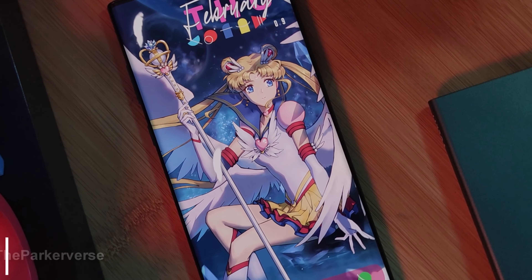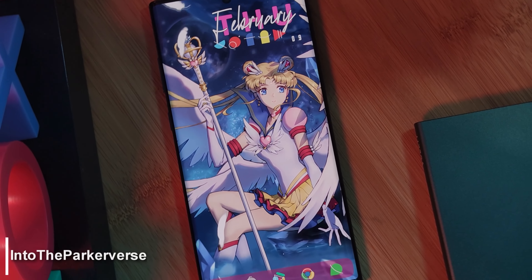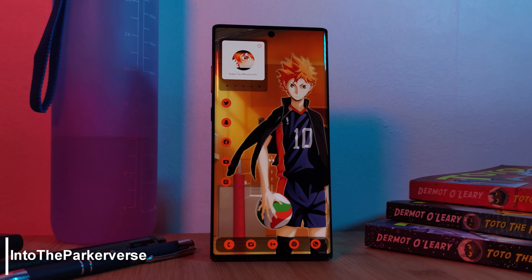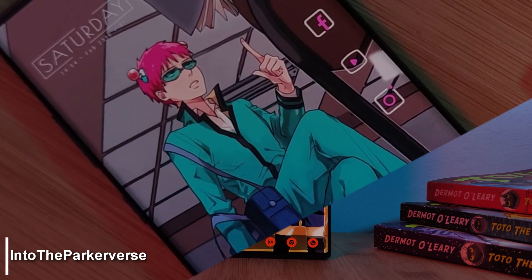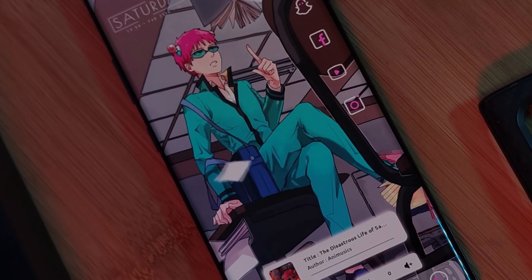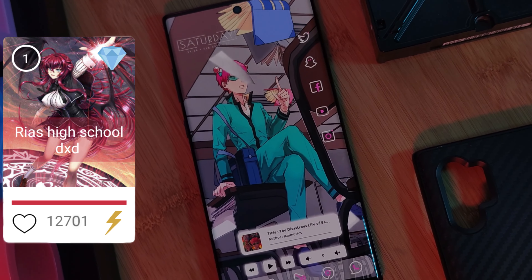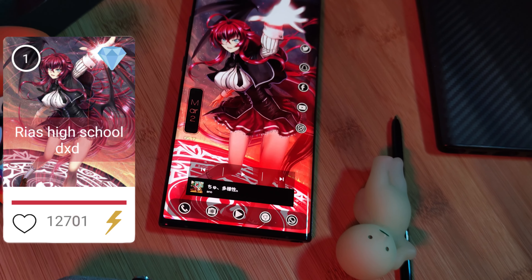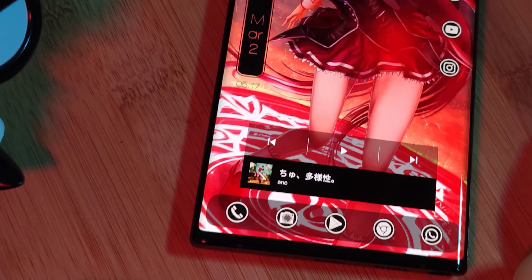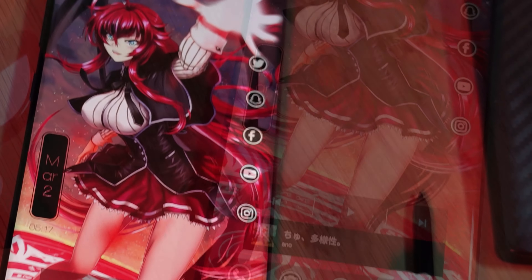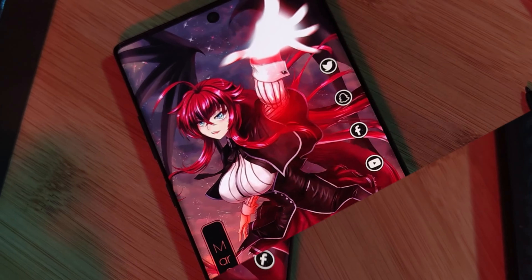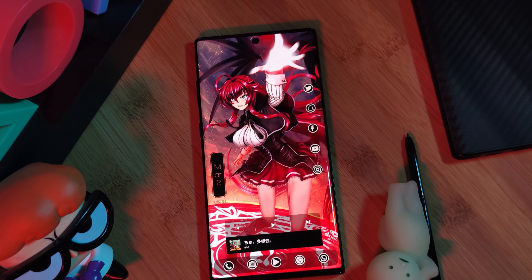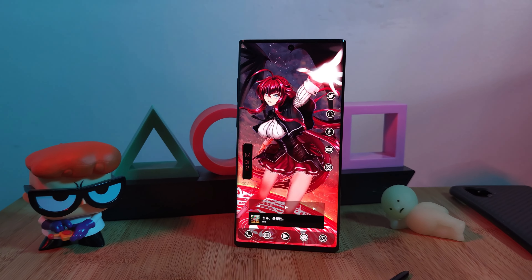Hey guys, welcome back to the Parkerverse. This week joining our collection of super unique live wallpapers and home screen setups is another unexpected winning request — with a request score of over 12,000, straight from high school, it's Riaz. And just like the rest in the series, I'm going to show you exactly how you can take your boring Android home screens and turn them into something like this.